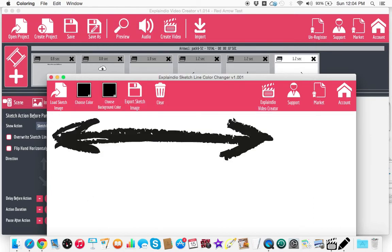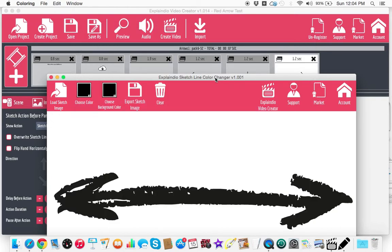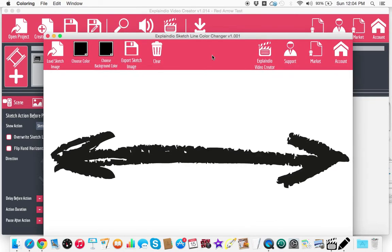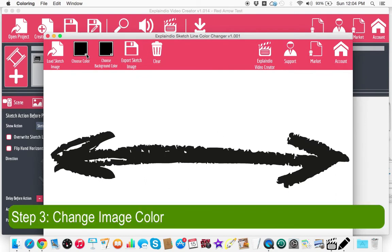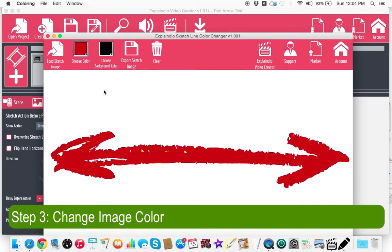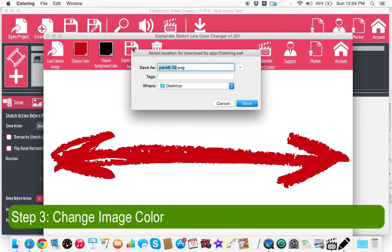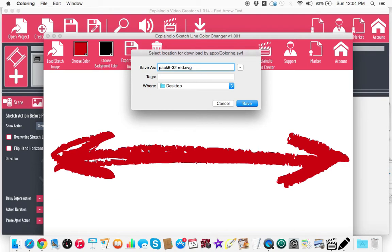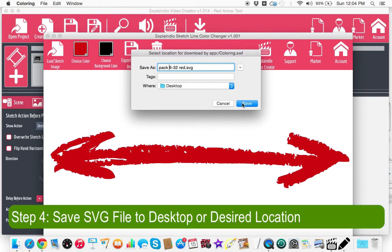So now as I put that in there, now you can see that this arrow has just loaded. And now I can go in and change the color. Let's say if I change it to that color red, for instance. And now I can actually export this sketch image, which I'm going to do now as pack six 32 red. And now I can save this pack six 32 red to my desktop.